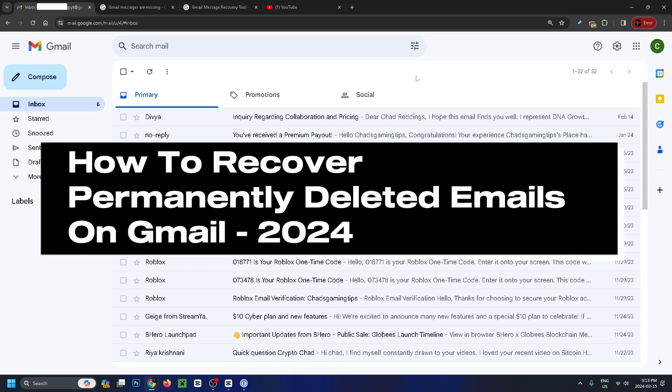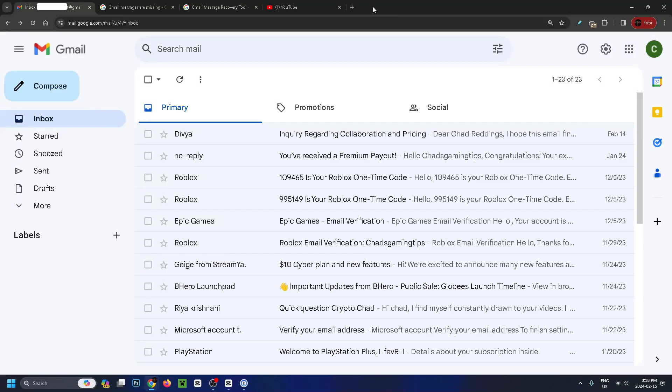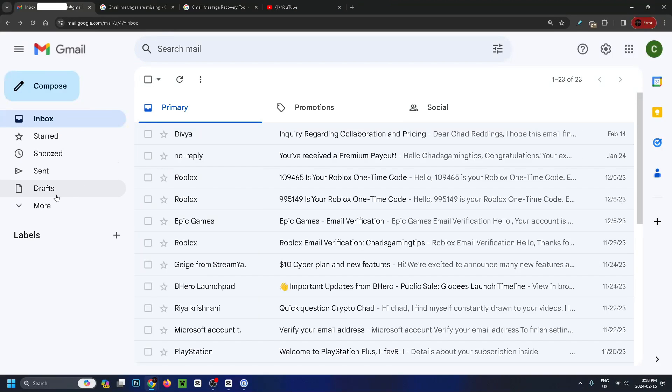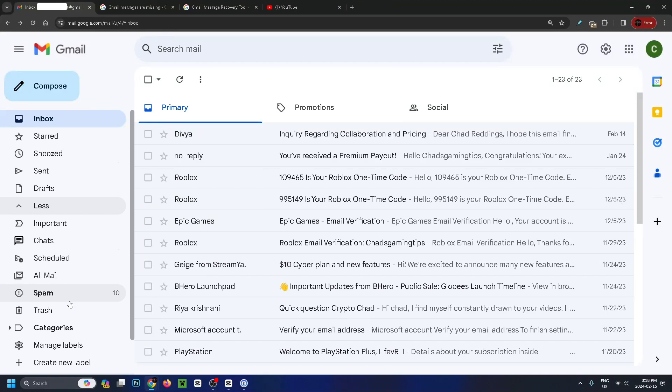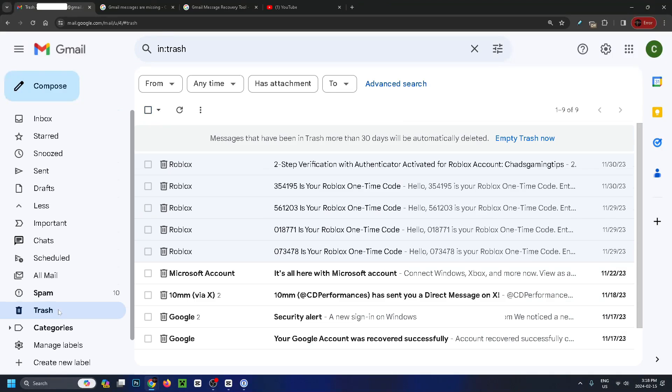How to recover permanently deleted emails on your Gmail account. The first thing you want to do is sign on, go to the left sidebar, and then go down to trash.